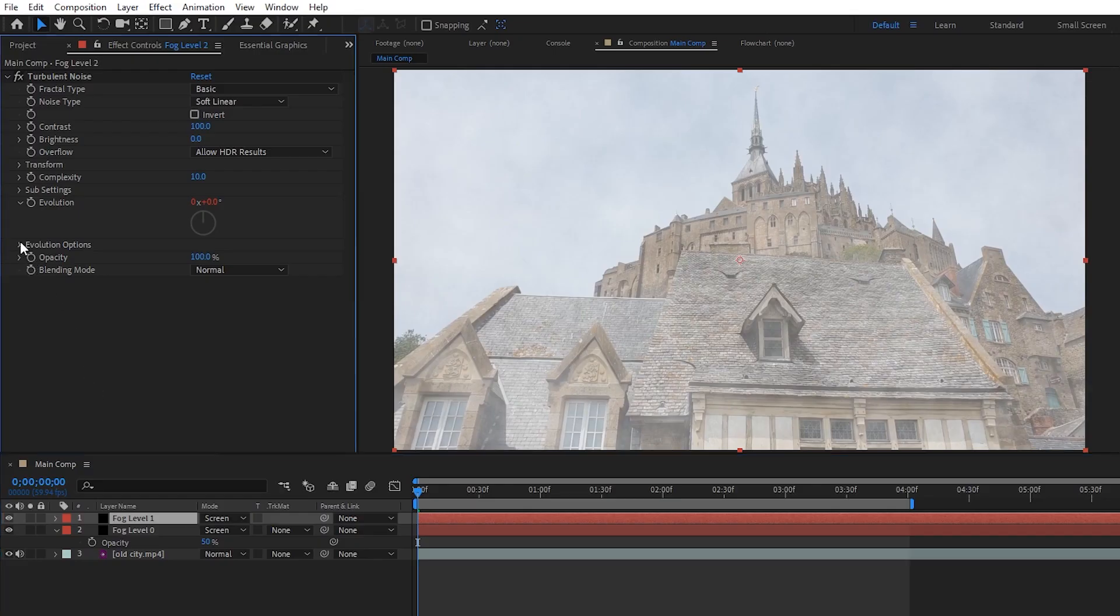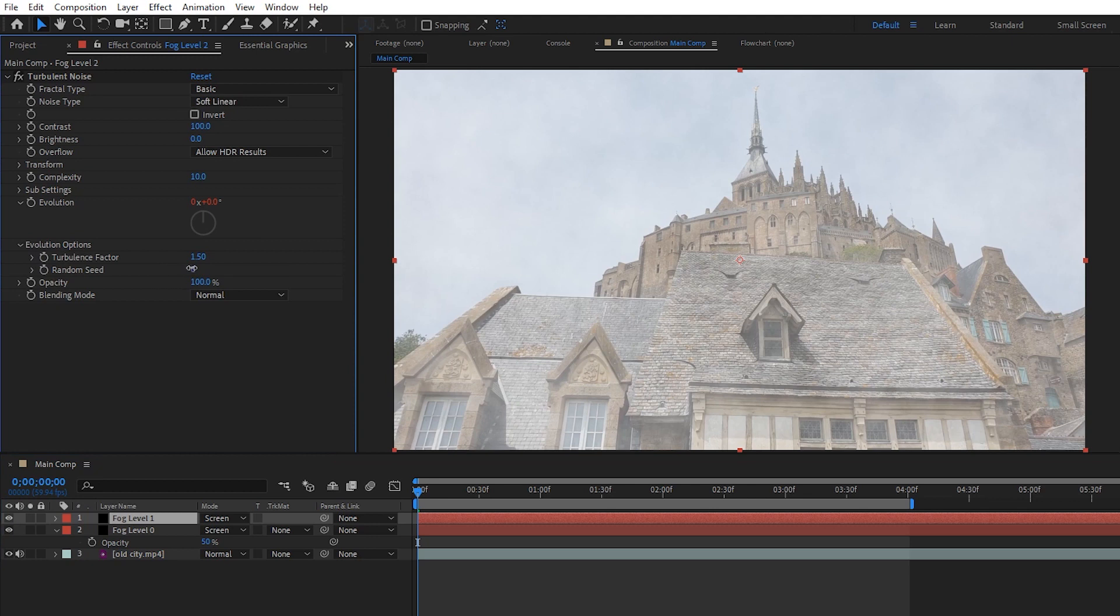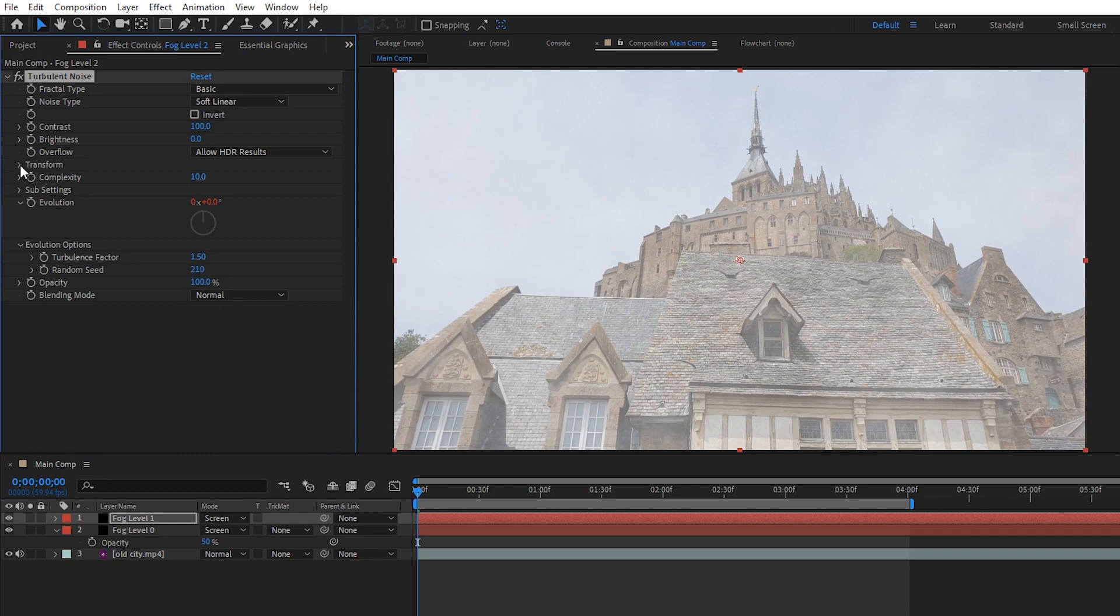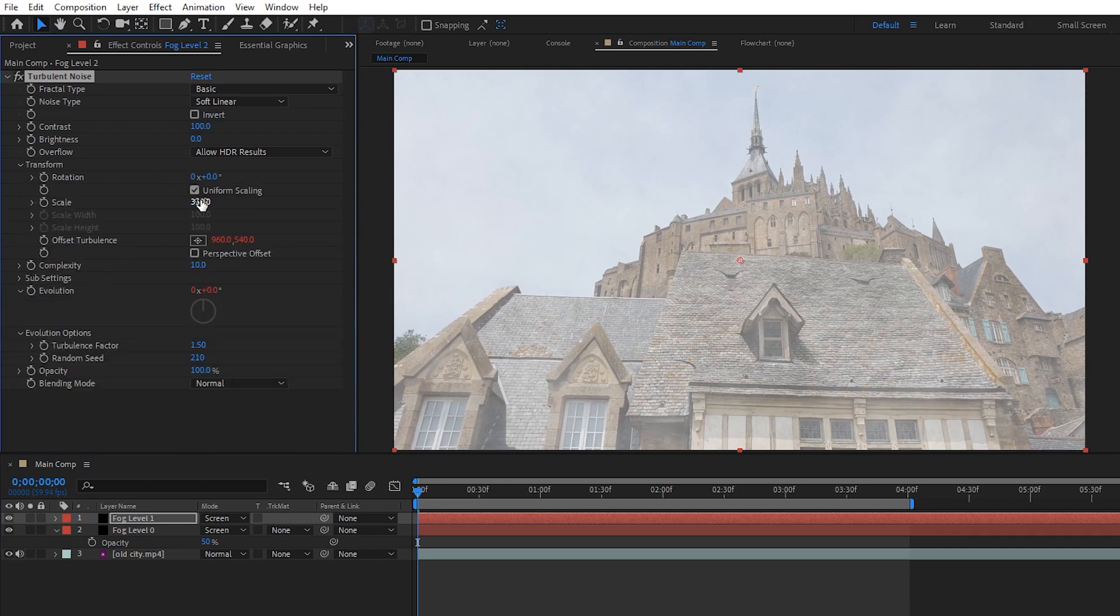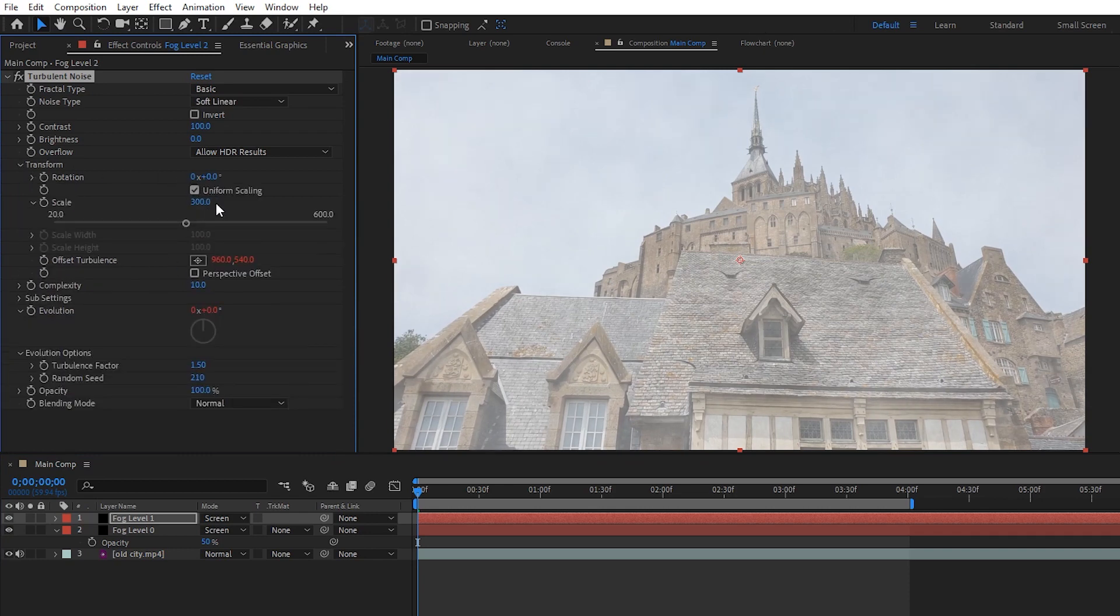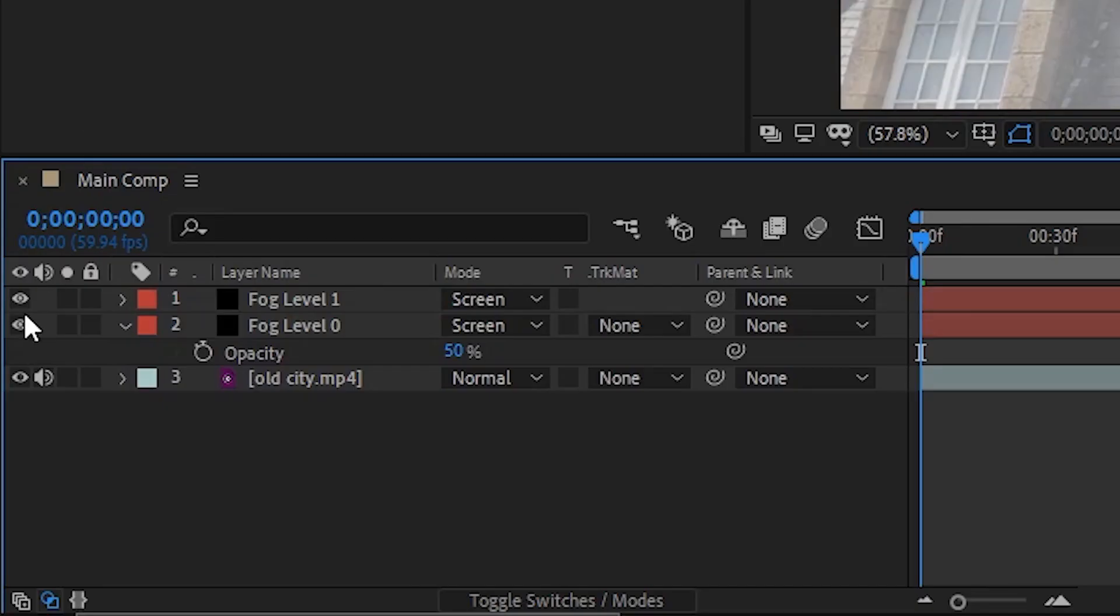First, we have to change up some values on this layer like giving it a new seed in the evolution options. This just makes it generate a different pattern than our fog level 0 layer to keep things more organic. Next, we can lower the scale a bit to something like 300 to make it feel a little further away, and now let's get started on our first depth mat.